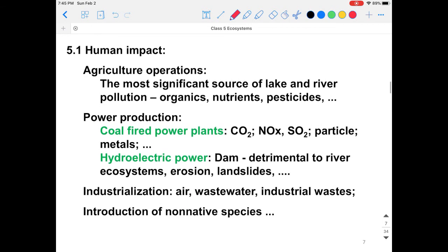What is the human impact on the ecosystem? Humans can influence ecosystems from many aspects. For example, agriculture operations can significantly influence ecosystems — it is the most significant source of lake and river pollution, because during fertilization we generate a lot of organics and nutrients that can be carried by precipitation and flow into lakes and rivers. There can also be pesticides from agriculture operations.